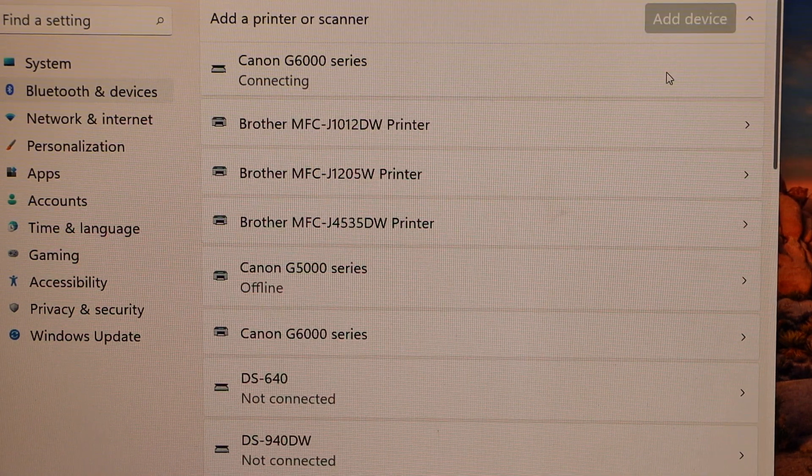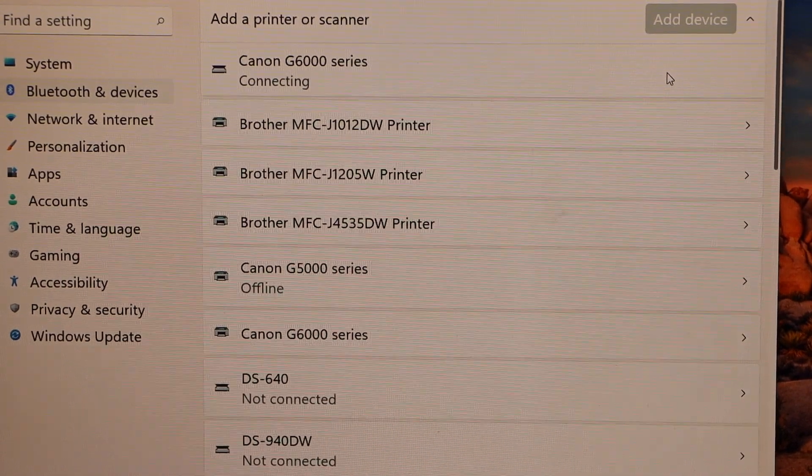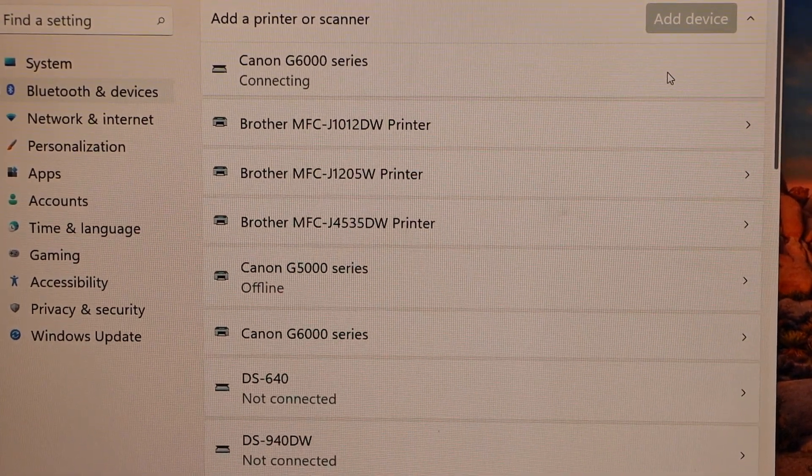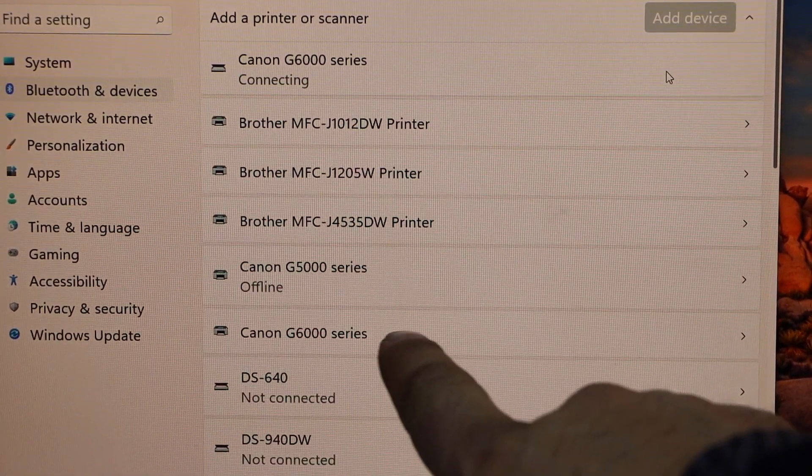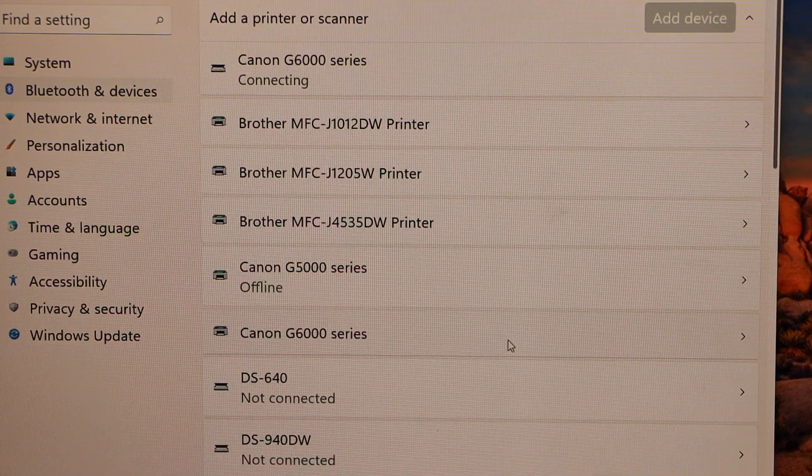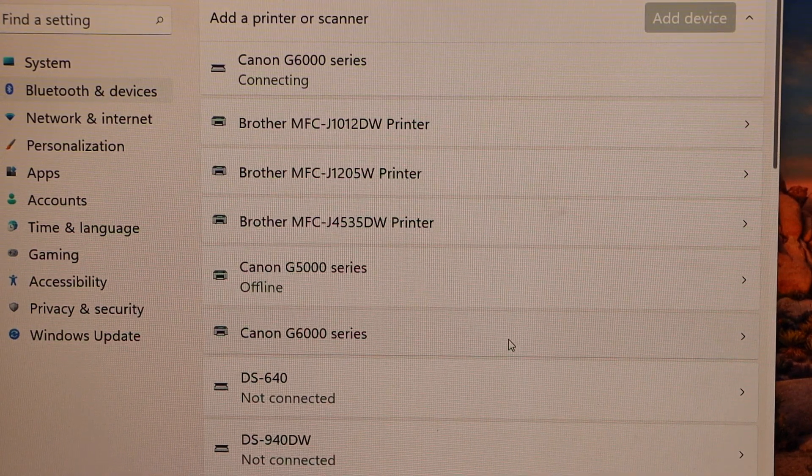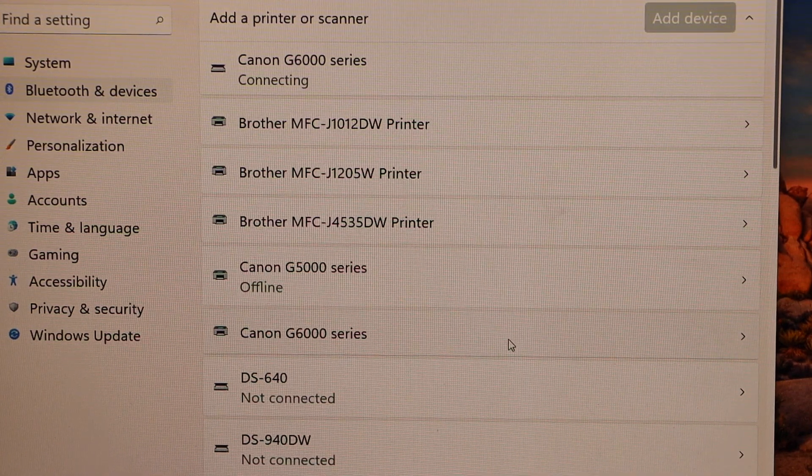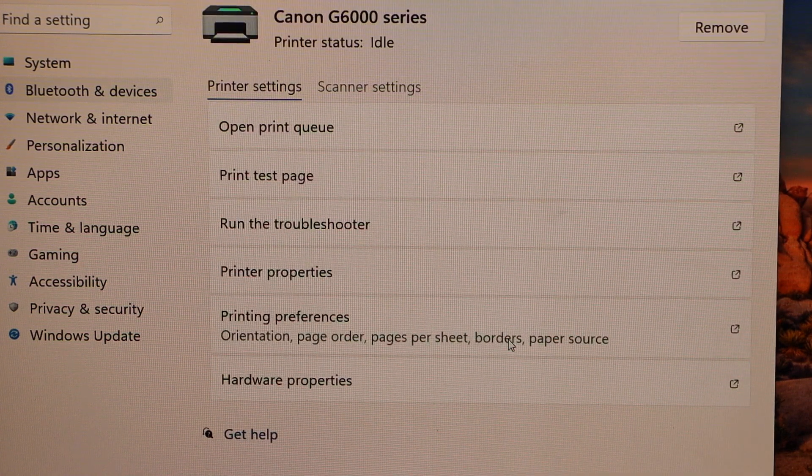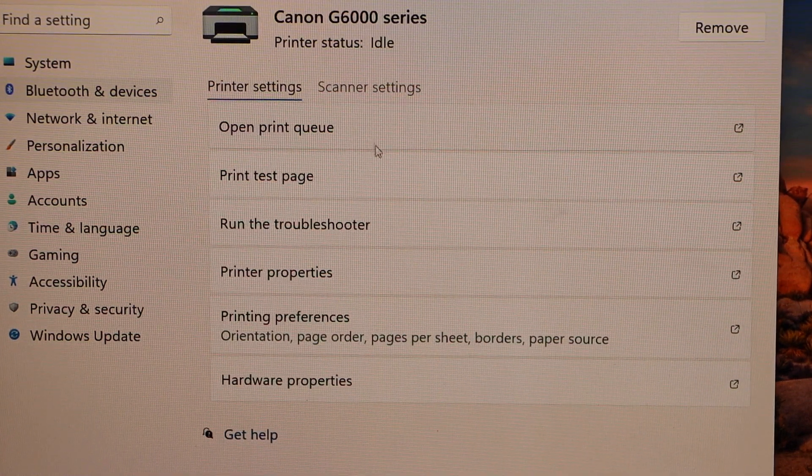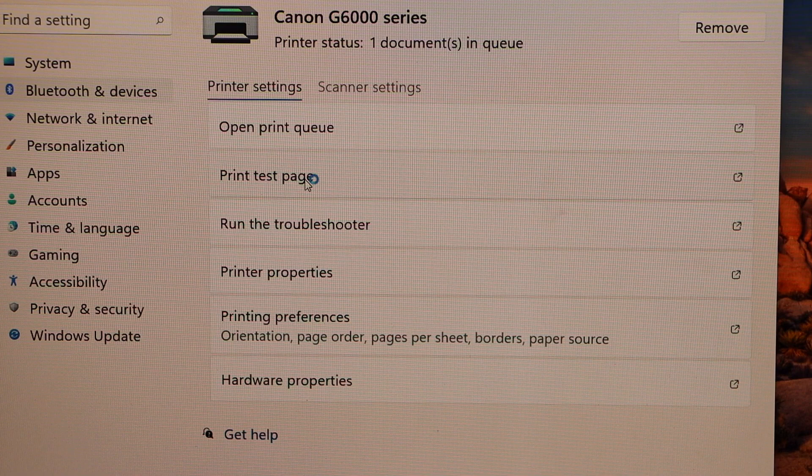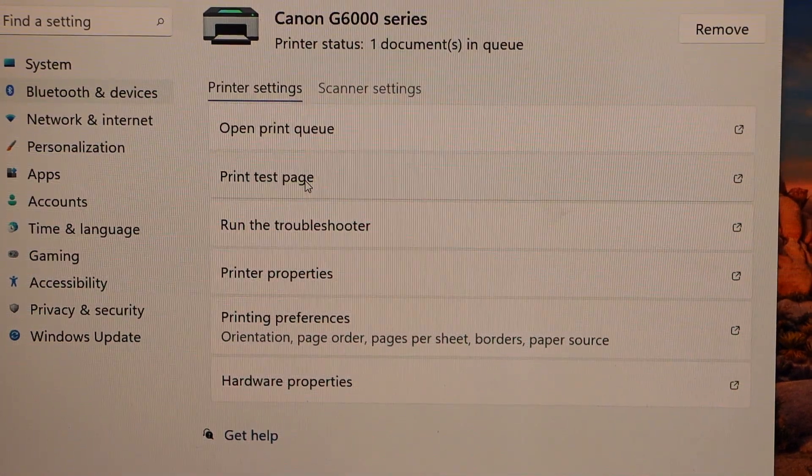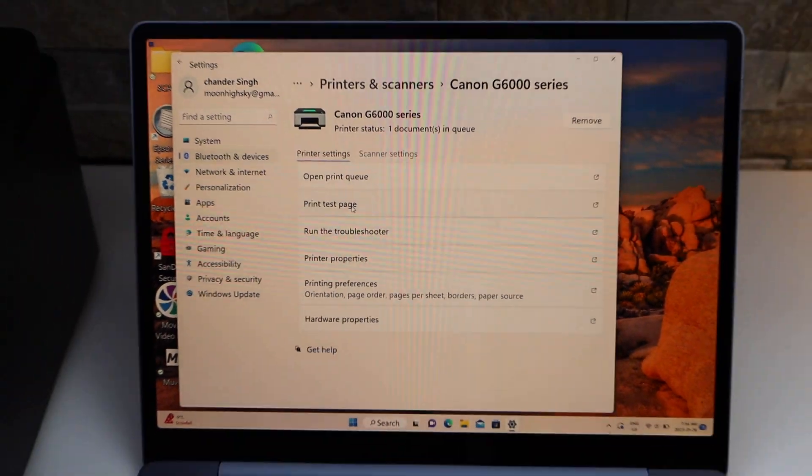Once it is added, you should be able to see the Canon G6000 series here. If you click it, you will see some options like print test page or you can also start the scanning.